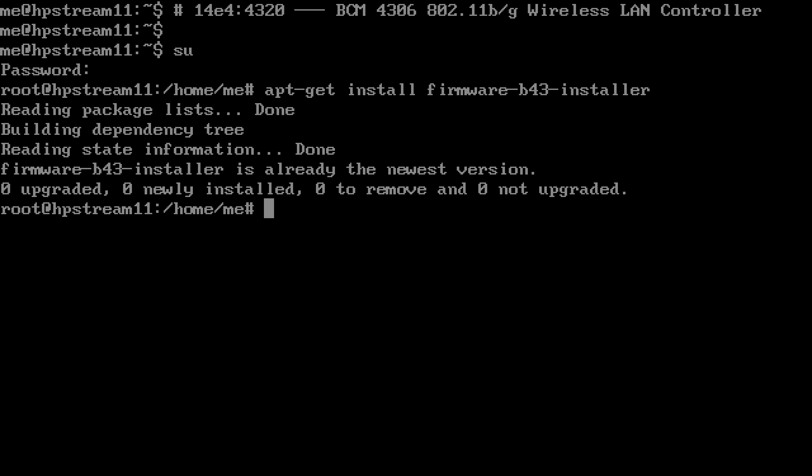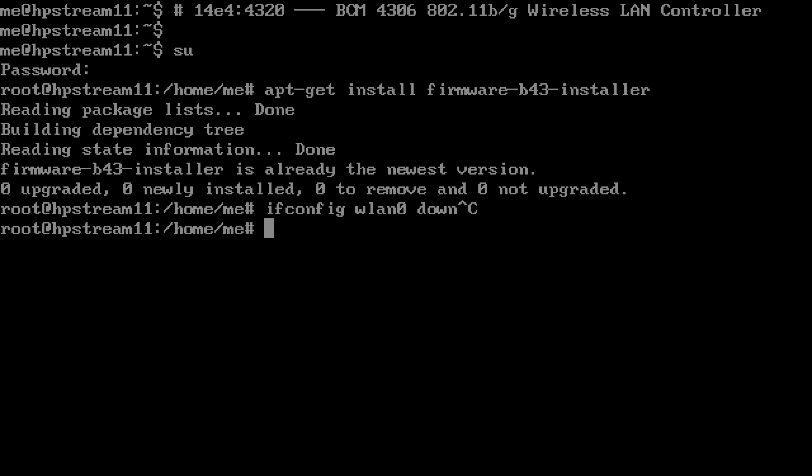It does use the B43 driver, not the B43 legacy, which in that time frame is unclear which it should use, but it does use the B43. You want to bring your network down and remove the driver from memory.